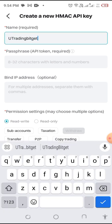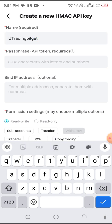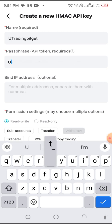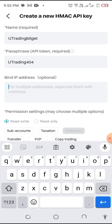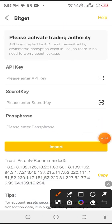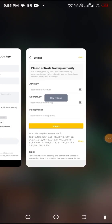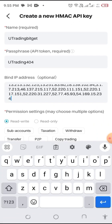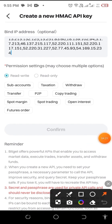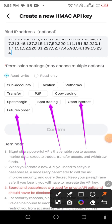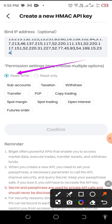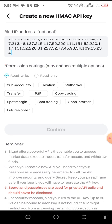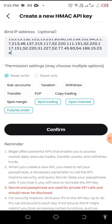For the passphrase, you can use anything — for example, 'youtrading youtrading 404 404' or anything you like. For the IP address, go back to YuTrade, copy the IP address shown there, and paste it here. Then click on the three permissions: spot trading, open interest, and future order. Make sure the permission is set to read/write. After selecting those, confirm.